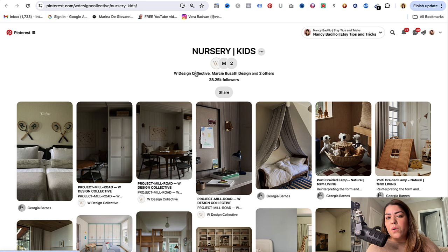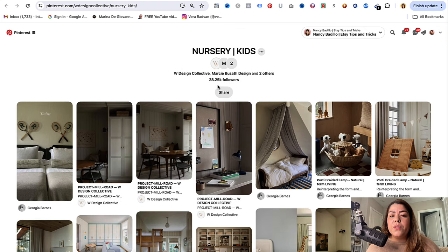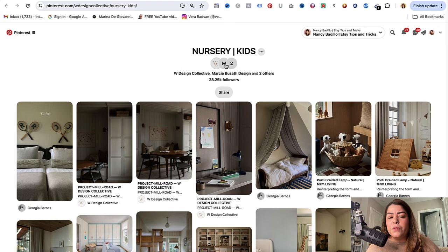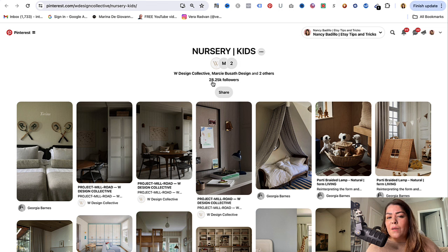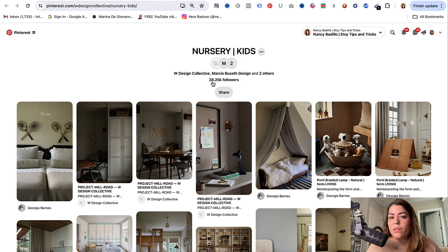When a board looks like this with just one profile image, it's a regular board — maybe someone's personal board. What you want to do is keep scrolling, and when you find a board like this that has multiple profile images, this is most likely a collaboration board. Go ahead and click on it.